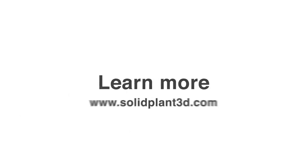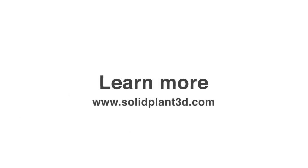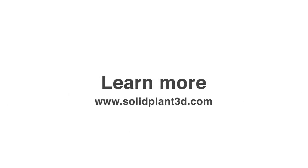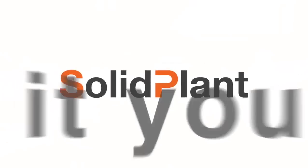Thank you for watching this video. If you're interested in Solid Plant and want to get a more in-depth look, please visit our website.